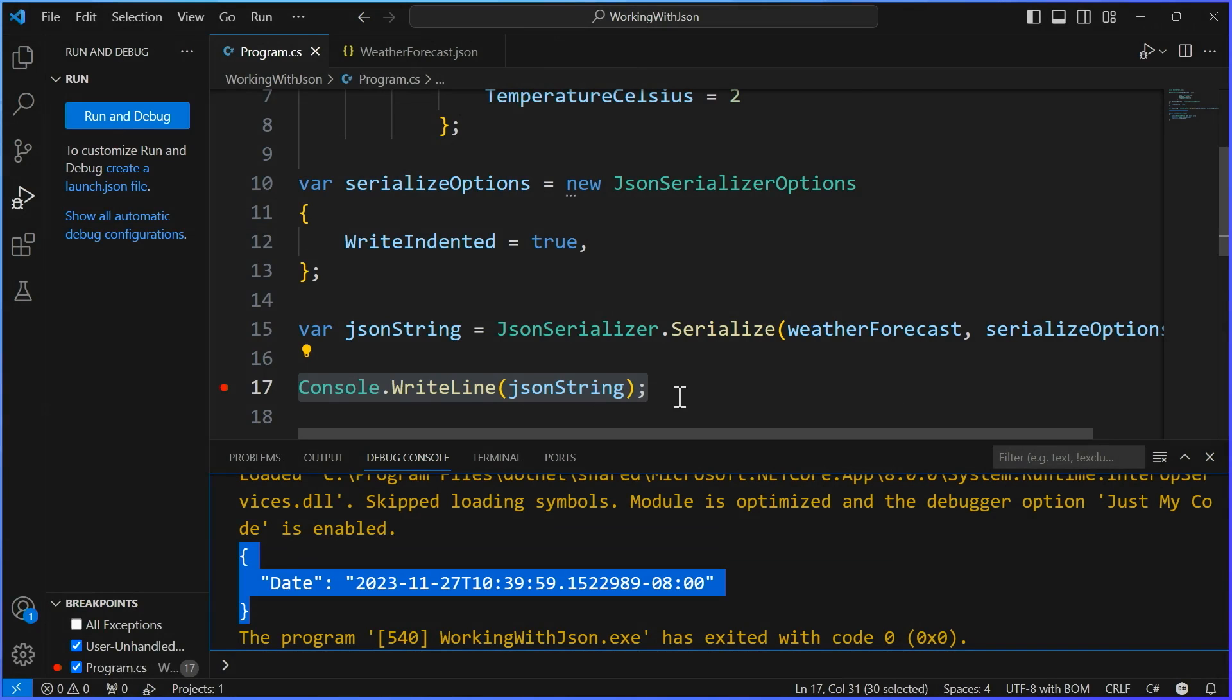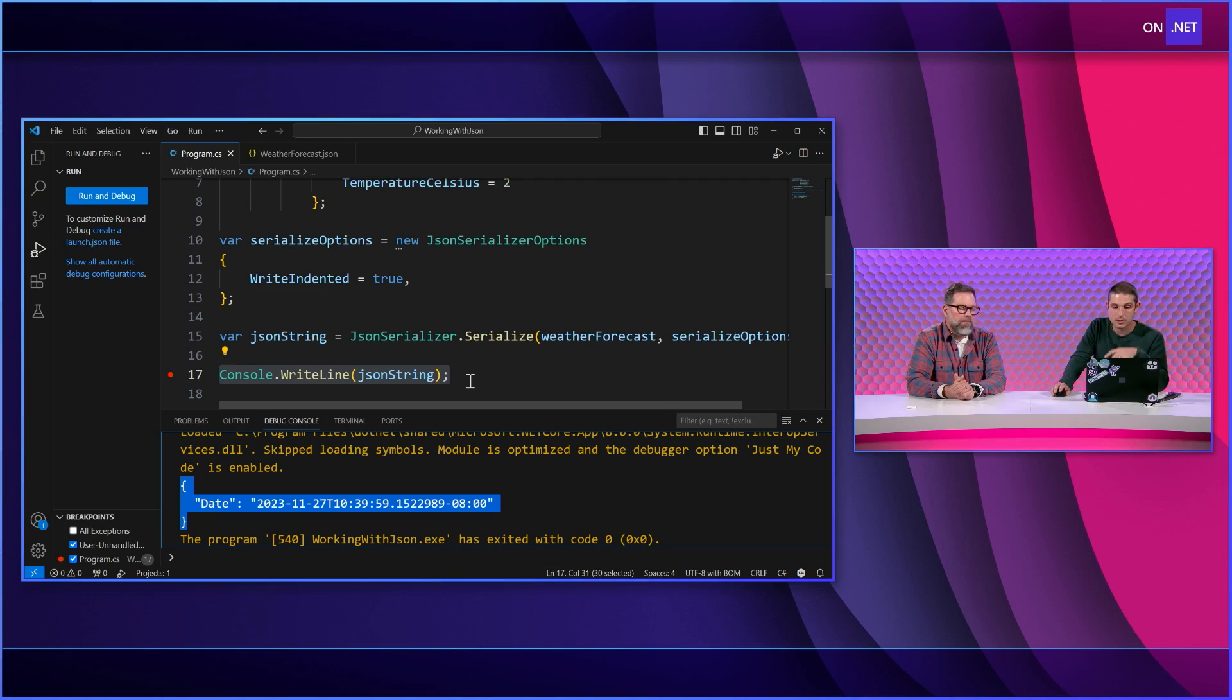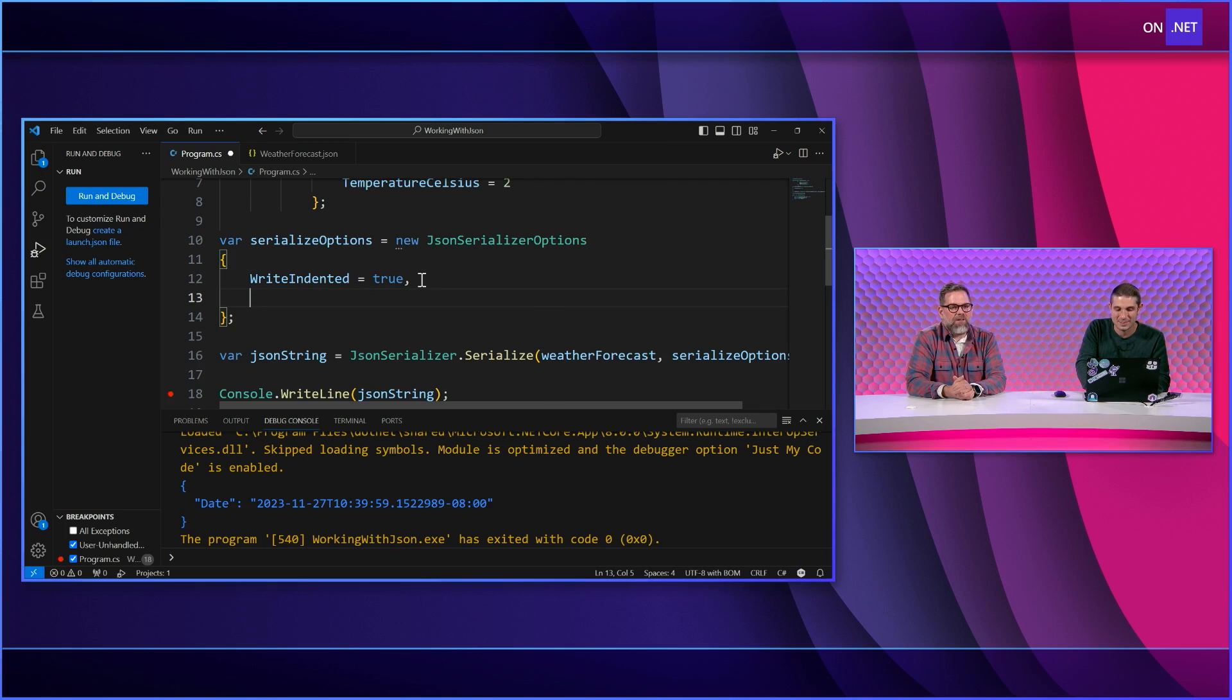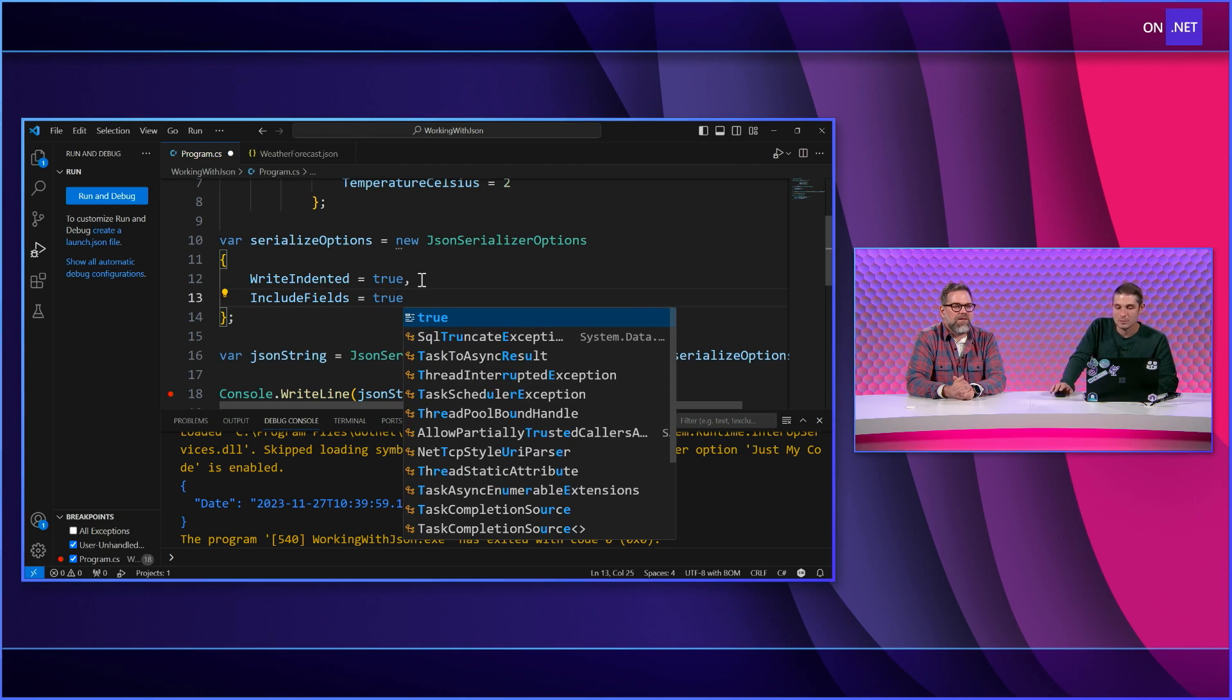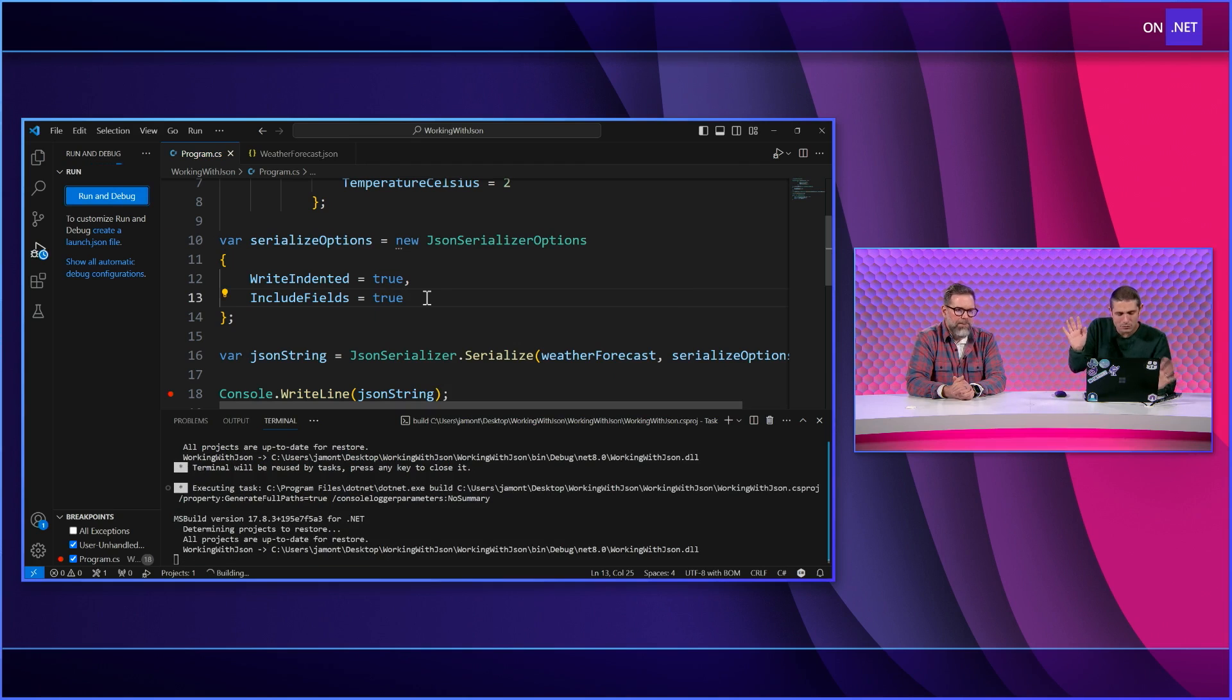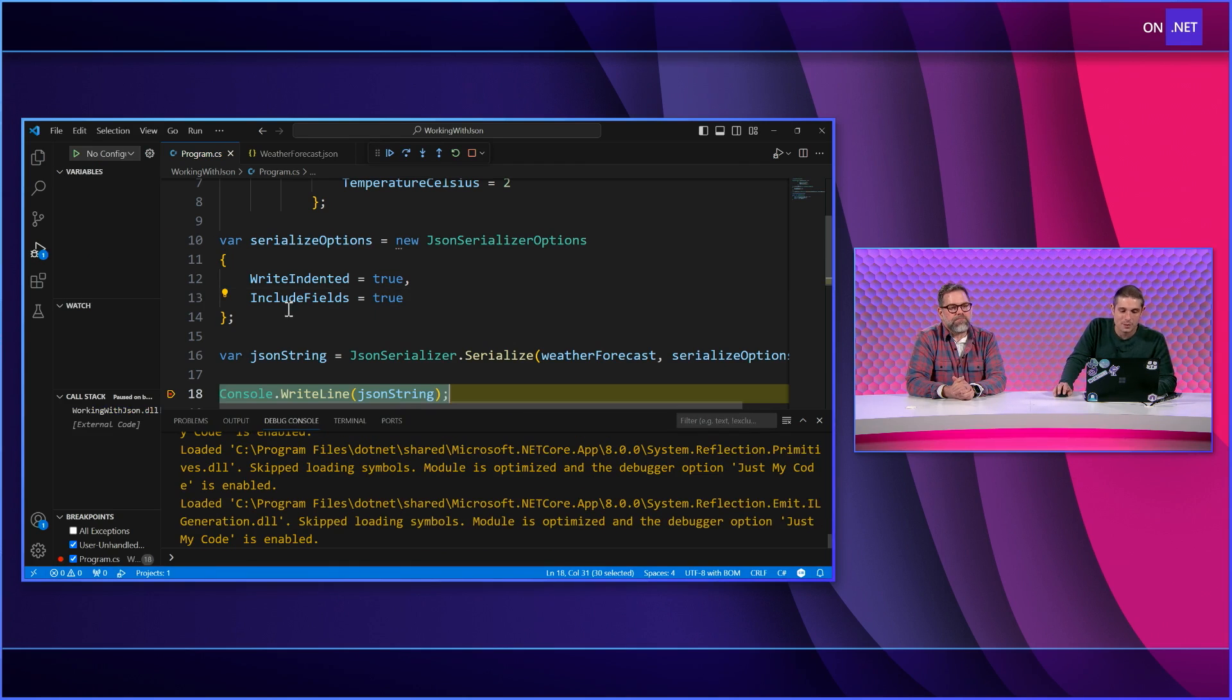But we can include those fields if we want to. What if I told you it was just a little property here? I am beginning to love my JSON serializer settings. Boom. Just include those fields. Done. Just include them all. Pop them all in.